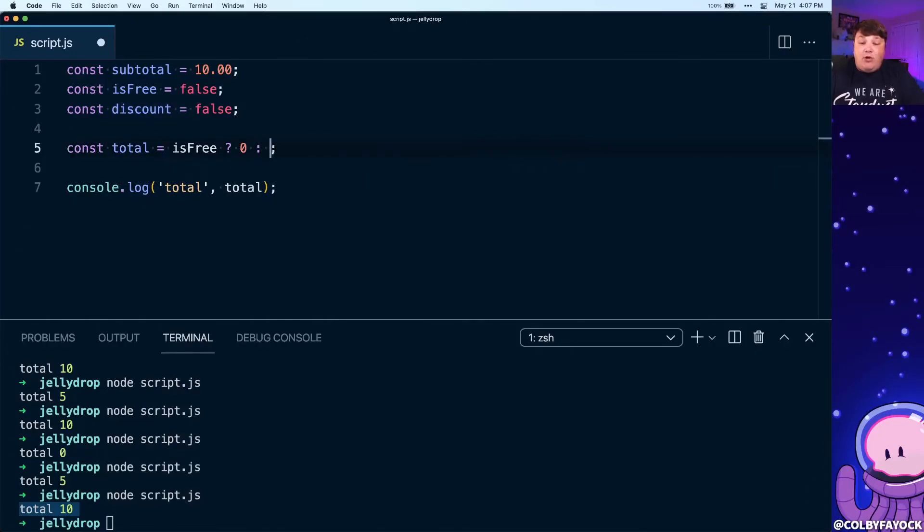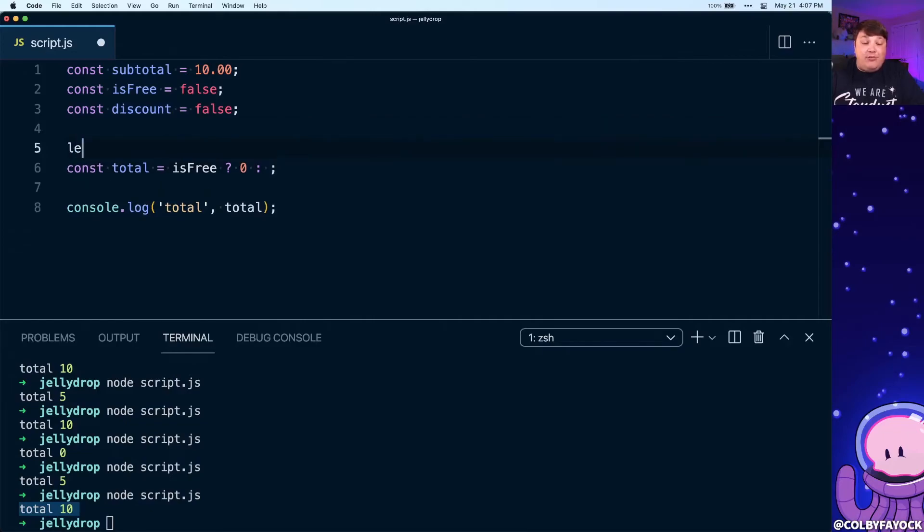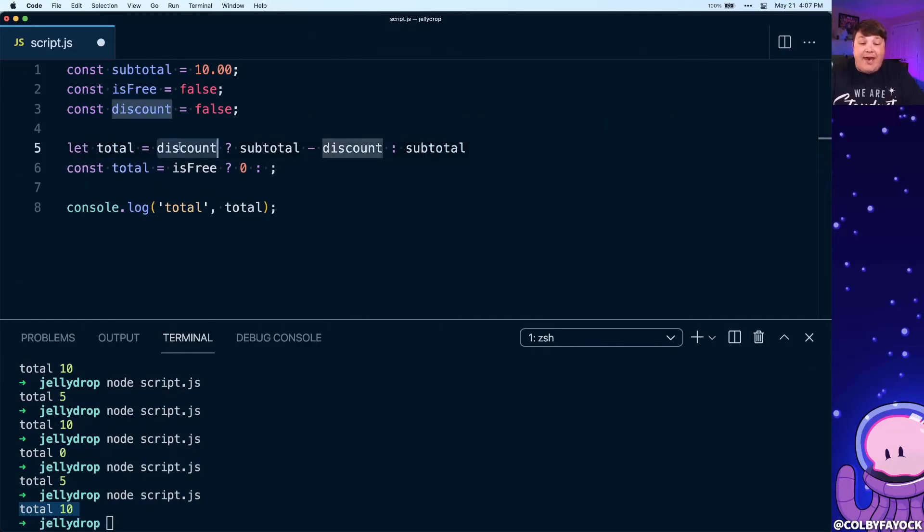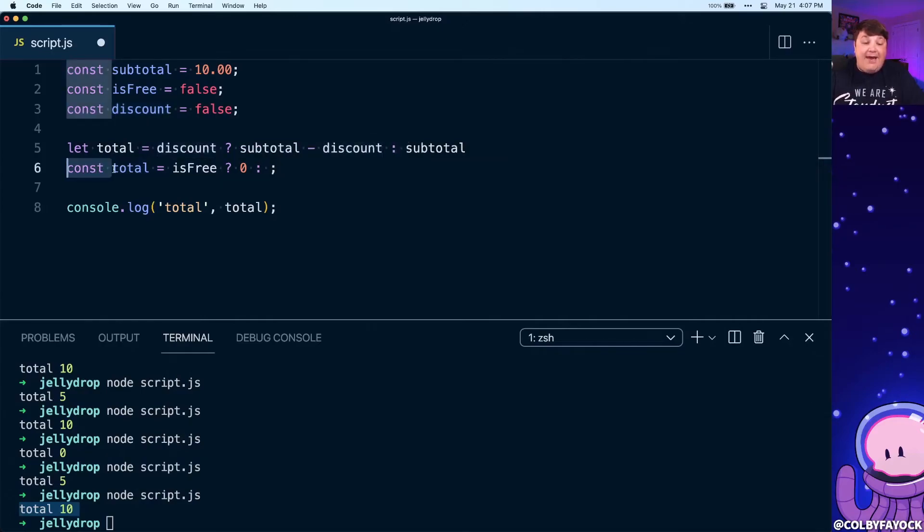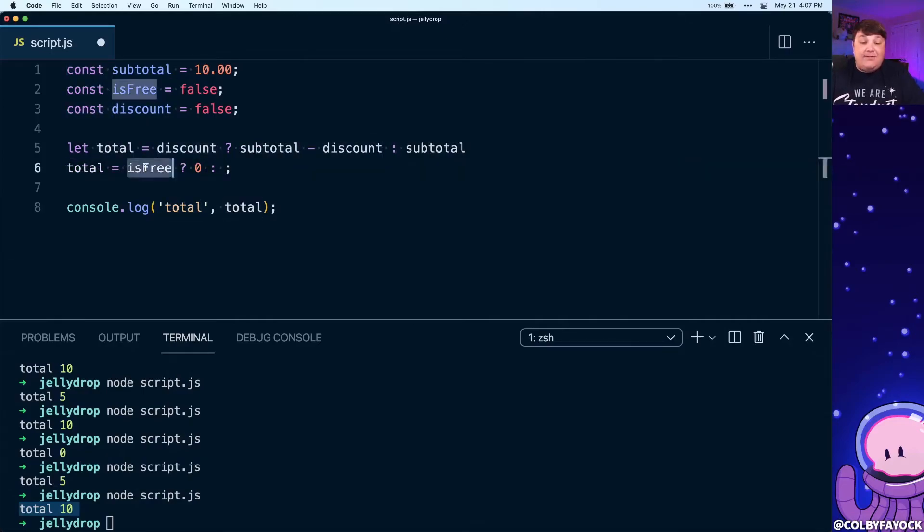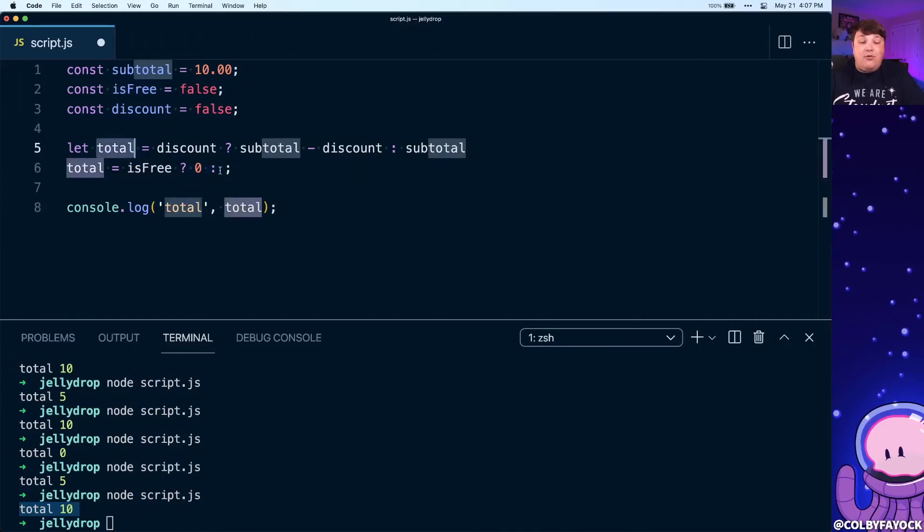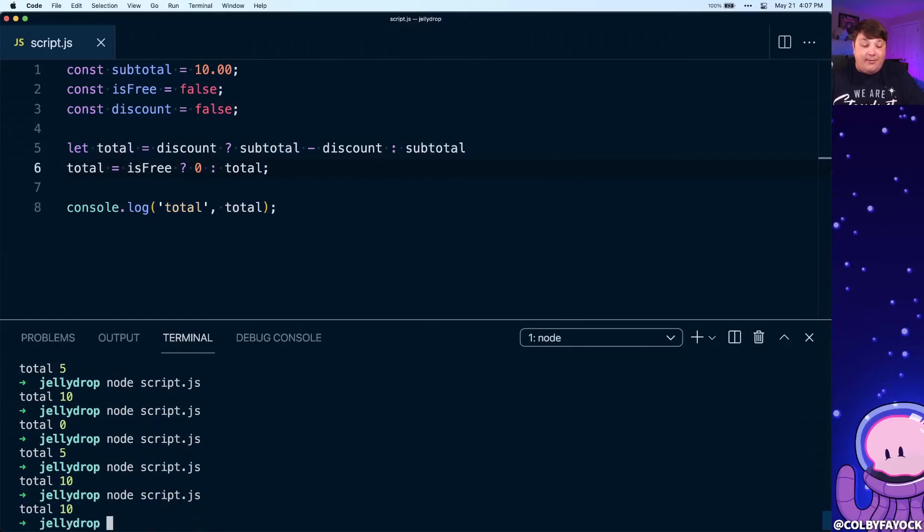For instance, if we wanted to make sure this particular bit was easier to read, we can first break this up where we're going to create a new let called total instead of constant, where we're going to say if we have a discount we're going to subtract it through. But we can also say after that with our total, if it's free we can set it to zero since we know that's a static value, otherwise we continue on with that total. And we can see that if we run it even after we change some of these values, we're going to get them working just as we would expect them to.